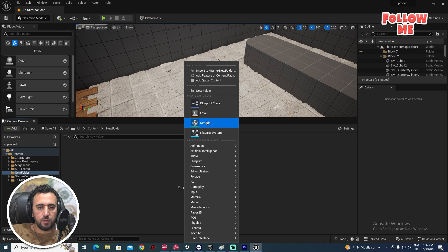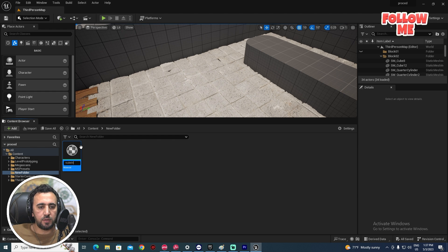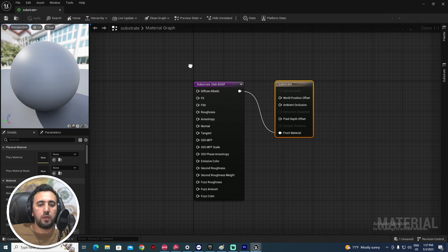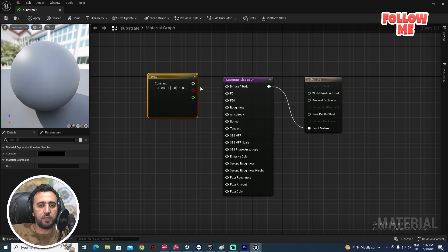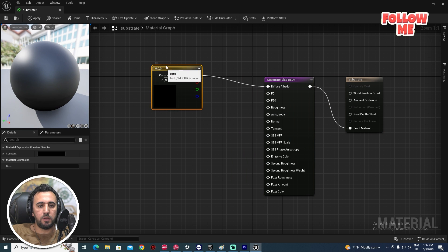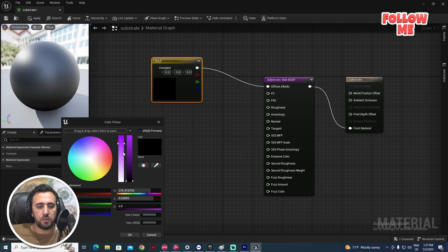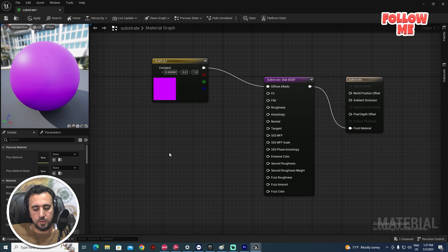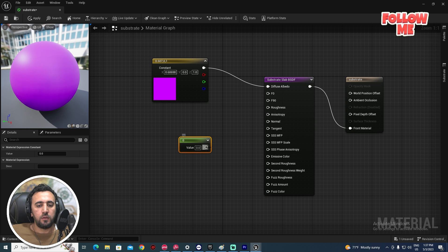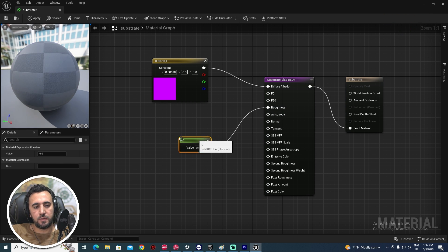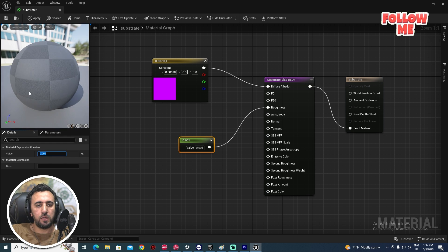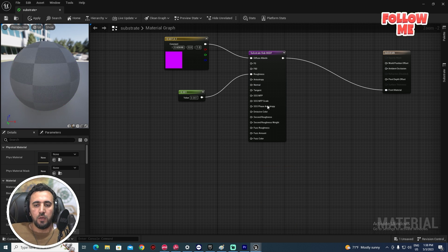Right-click and create a normal material — call it 'Substrate' or anything you like. This is the normal material. Press the number 3 on the keyboard and connect it to the diffuse input. Choose any color you like. For the second step, press number 1 on the keyboard to create a constant and connect it to roughness — set the value to around 0.1. Apply.